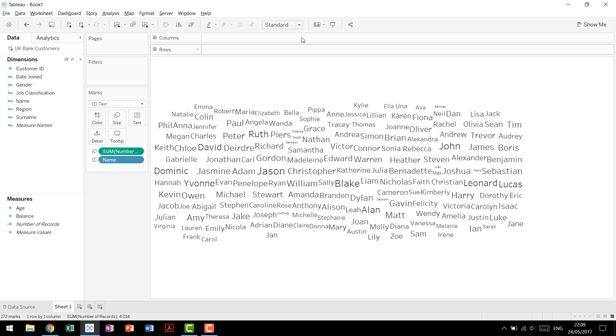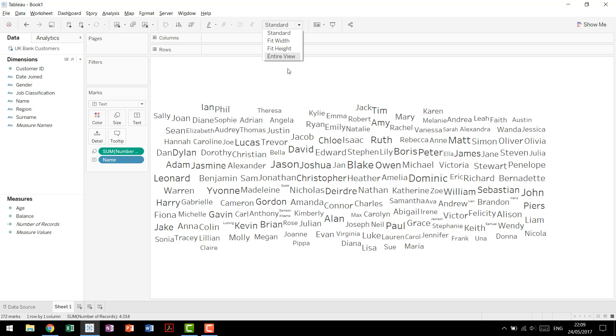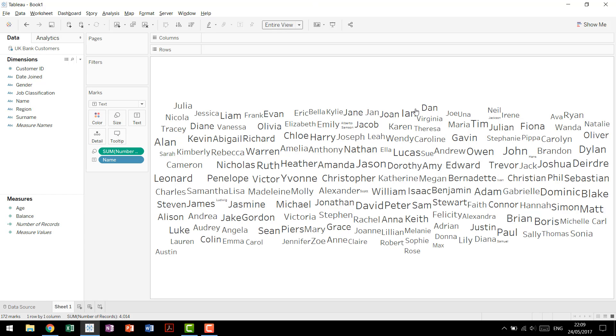so you can come here, you can hide the title, change this to entire view, it effectively center itself, and there you can see the distribution of names across your data set, sized by their relative frequency.